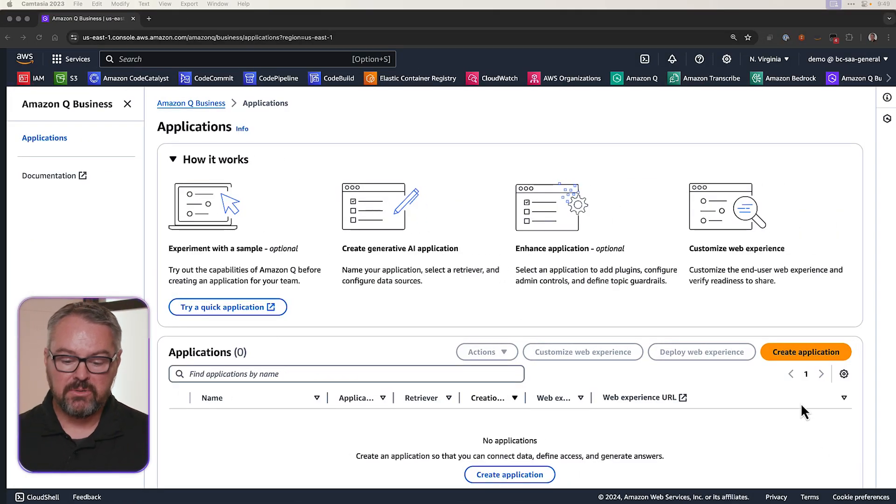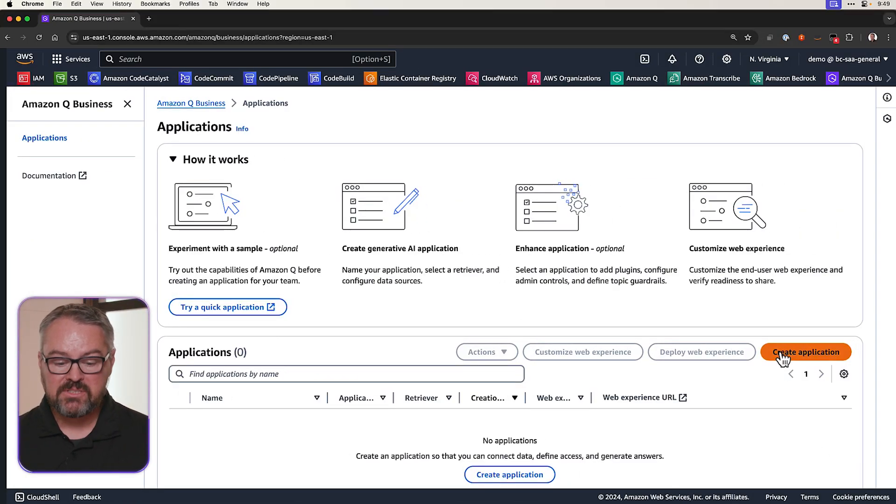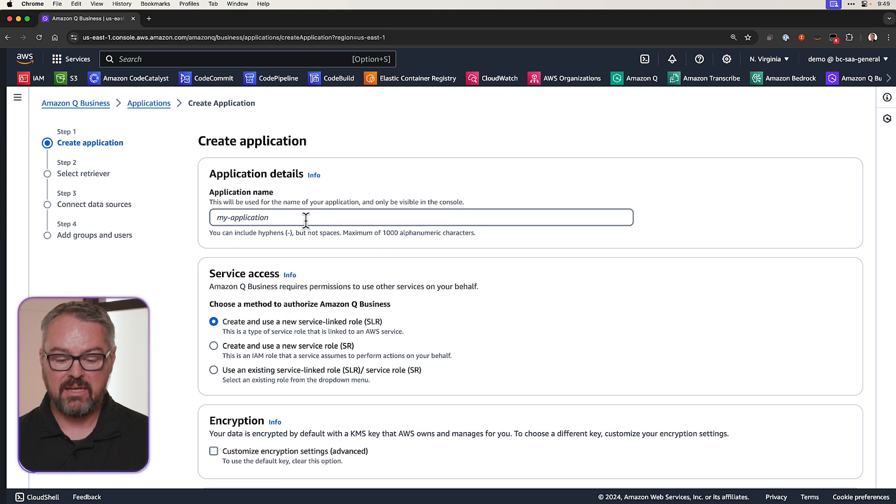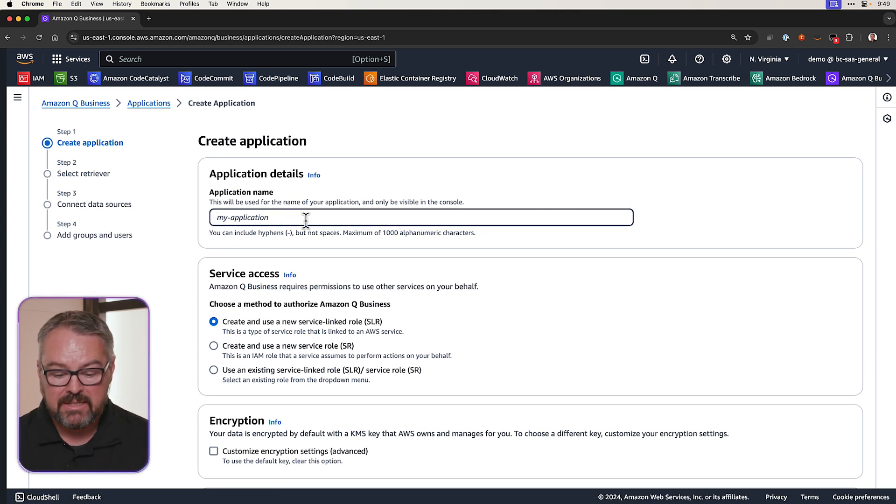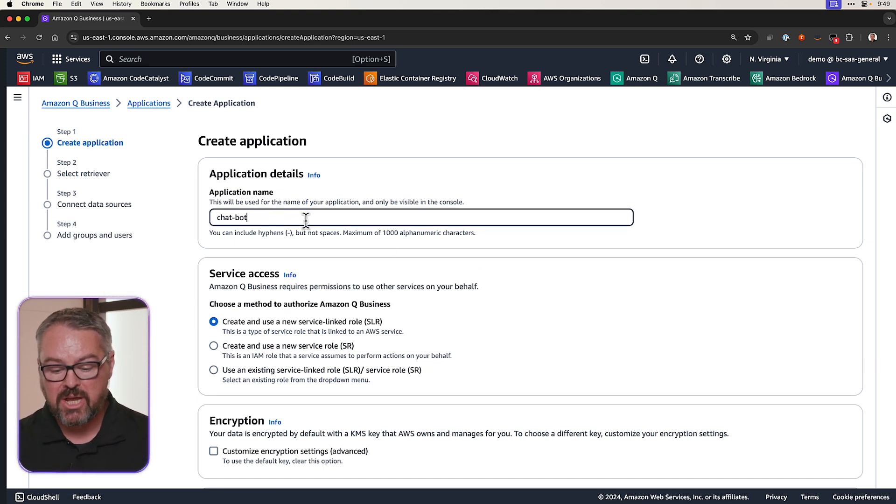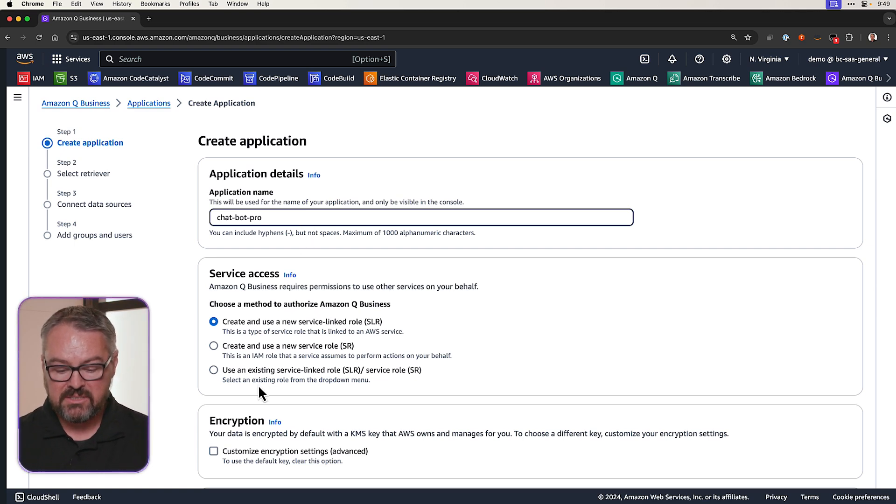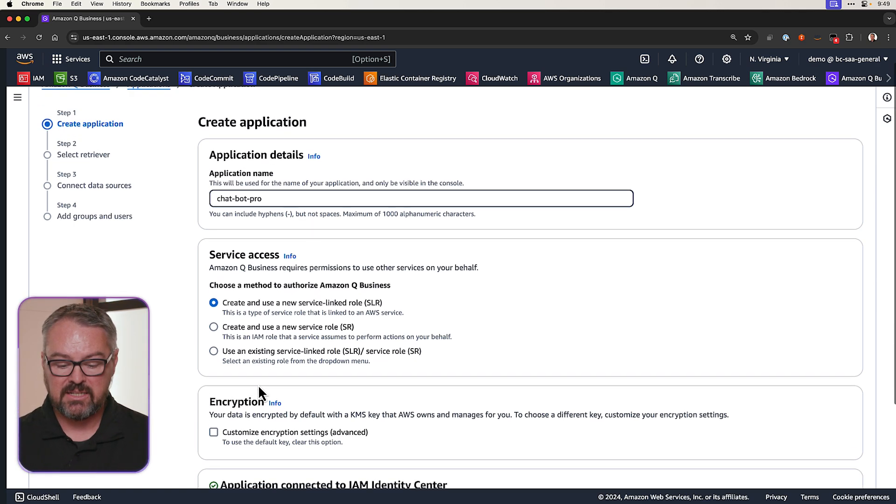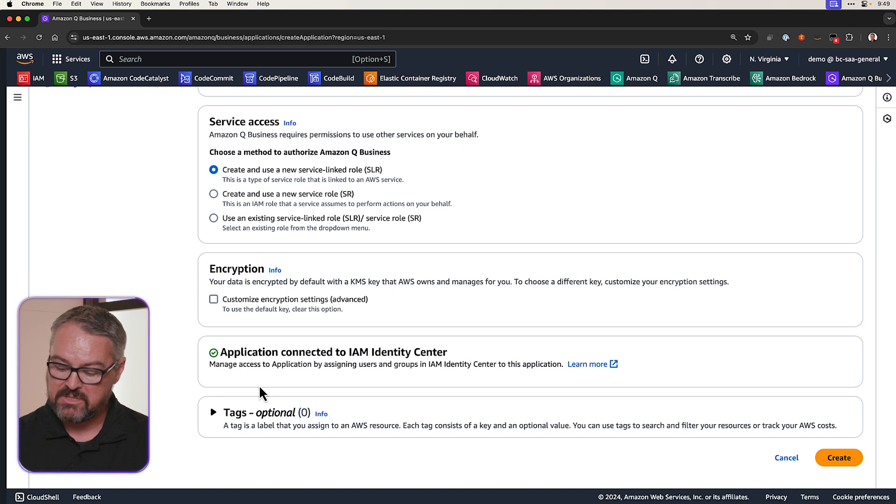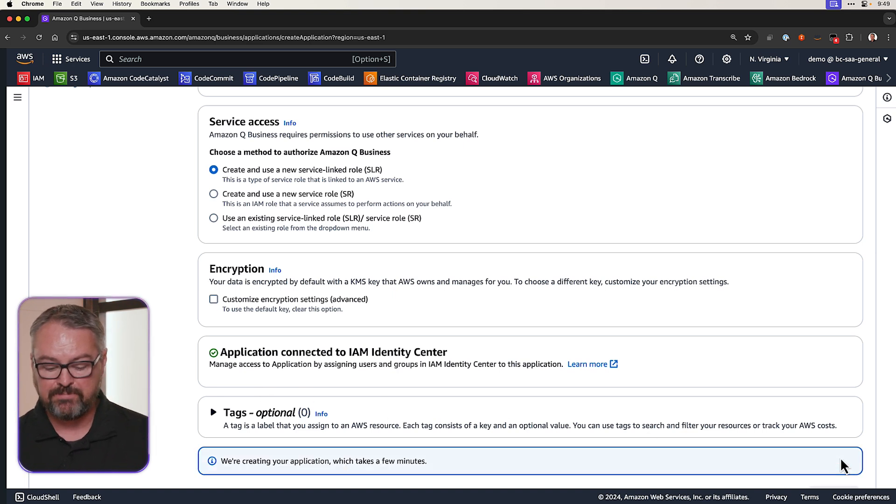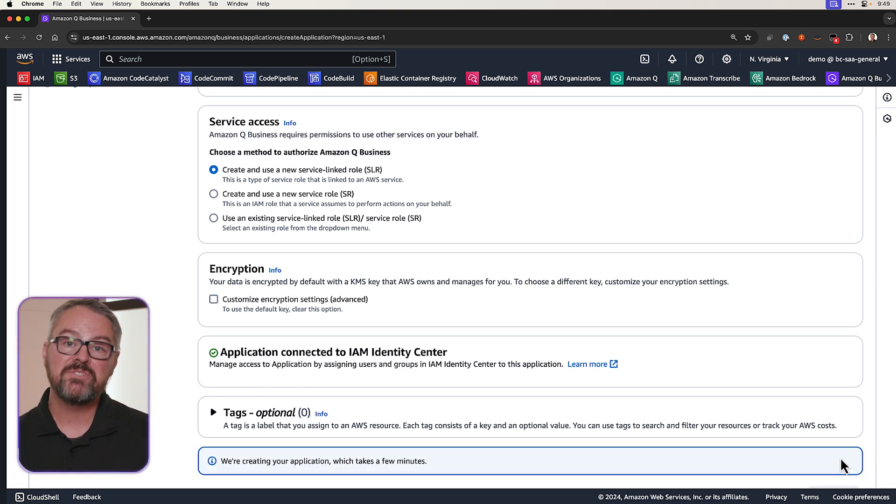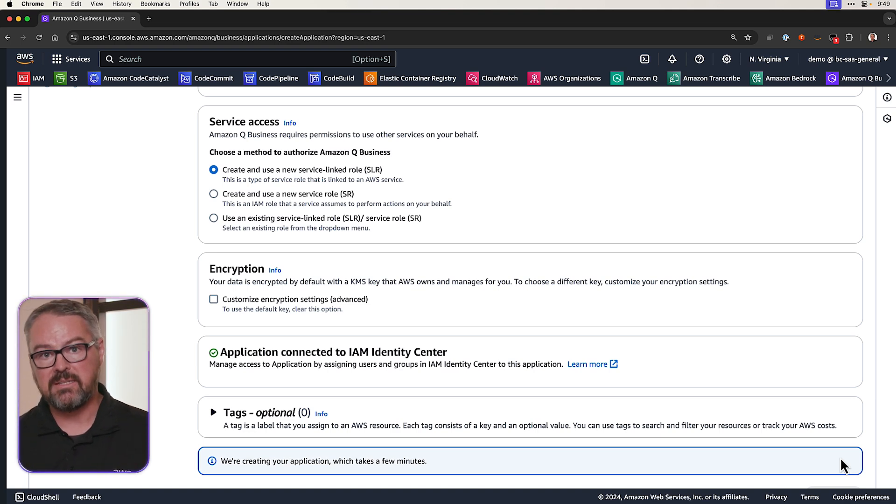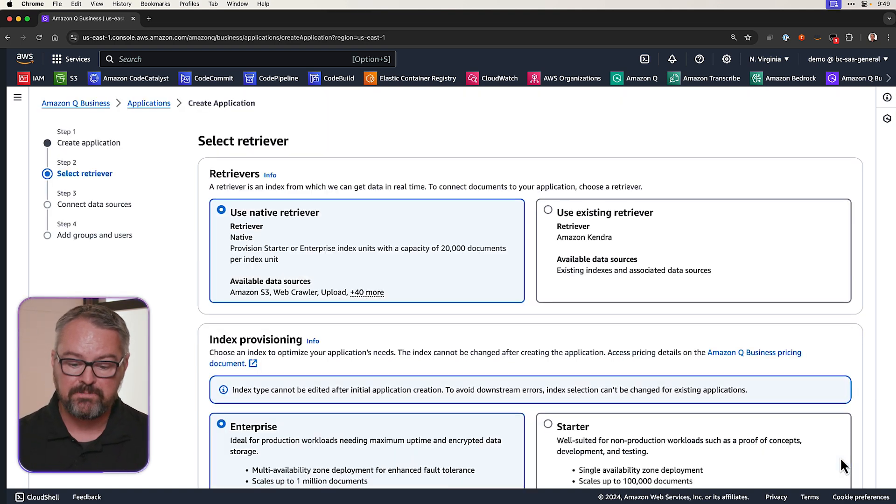So the first thing that I'm going to do is go to Amazon Q Business and create an application. I need to give it a name, so I'm going to call it Chatbot Pro. Then I'm going to scroll down past service access and encryption. I'm going to leave those values at their default and click on Create. Now, this is just going to take a few minutes to create the app for us, and then it'll automatically move us to the next page of our configuration.